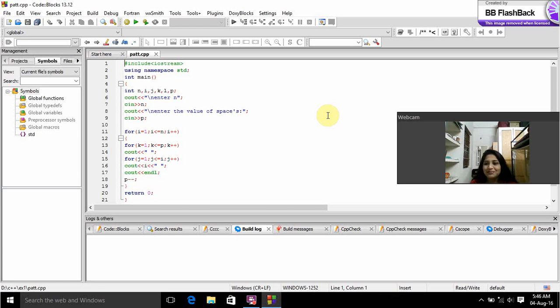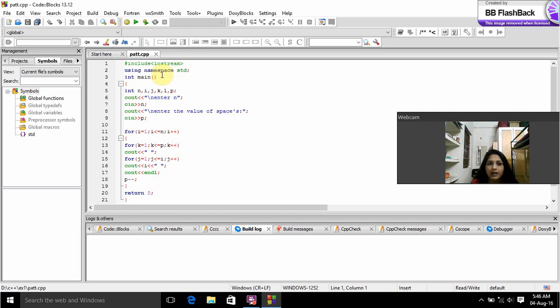Good morning ma'am. My name is Nimnitha. My registration number is UR15 CS 235. Now I am going to discuss pattern program.